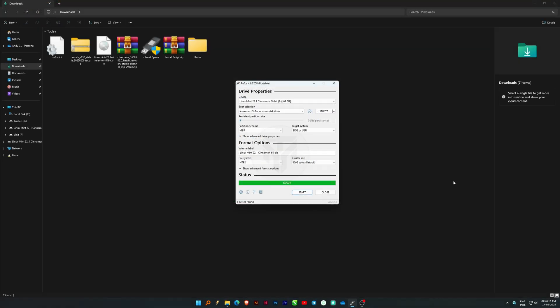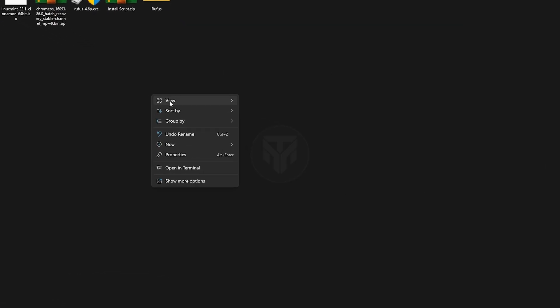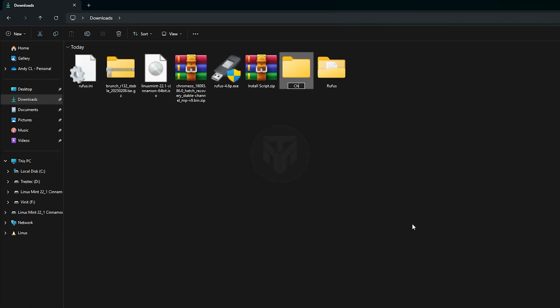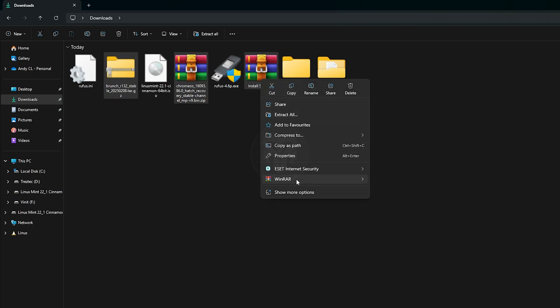Once done, close Rufus and create a folder named Chrome OS. Then, select the Brunch, Chrome OS, and installation script archives and extract them directly into the Chrome OS folder we created.